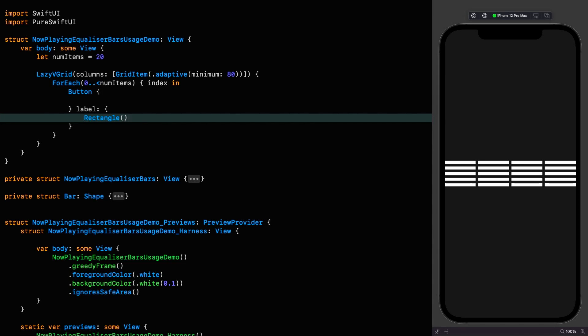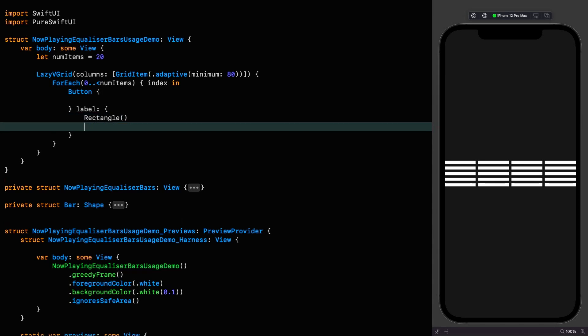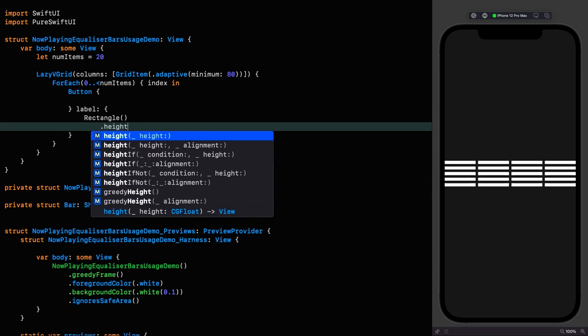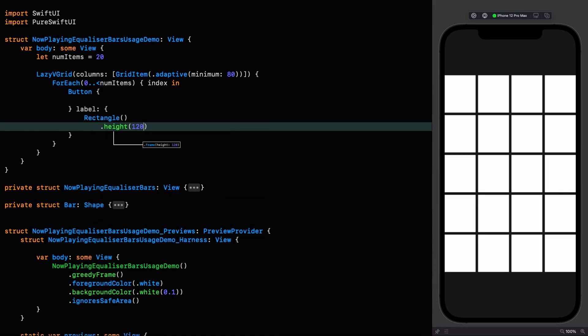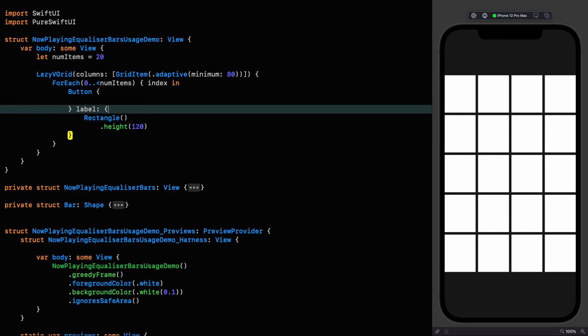But we want to control the height explicitly so I'm going to say height 120. Let's think about the color for a second because I want these to be different shades of blue. For that we're going to adjust the opacity of the blue based on the index.